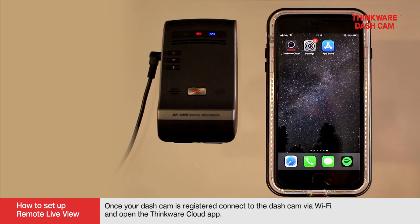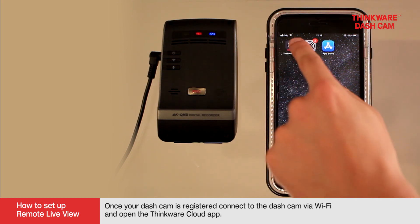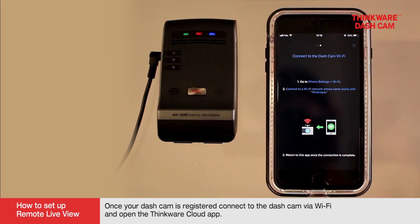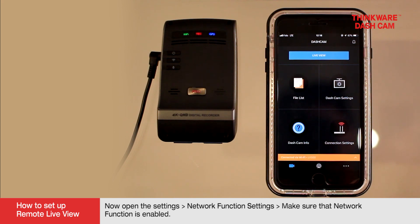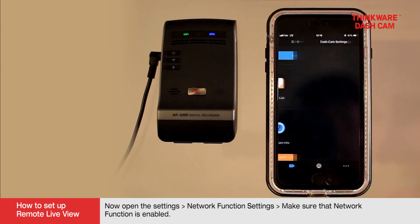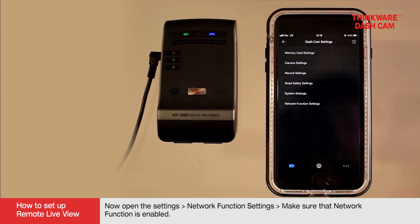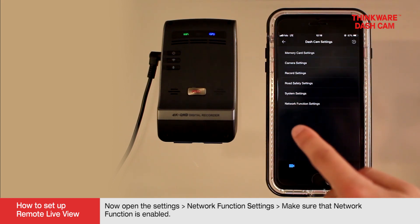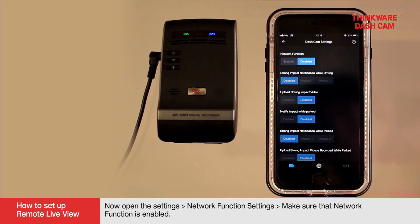Once your dashcam is registered, connect to the dashcam via Wi-Fi and open the Thinkware Cloud app. On your smartphone, connect to a Wi-Fi network whose name starts with Thinkware. Now open Settings, then Network Function Settings, and make sure that the Network Function is enabled.